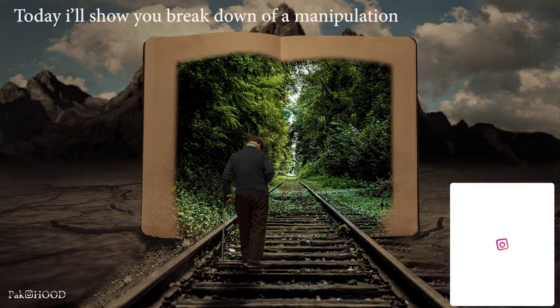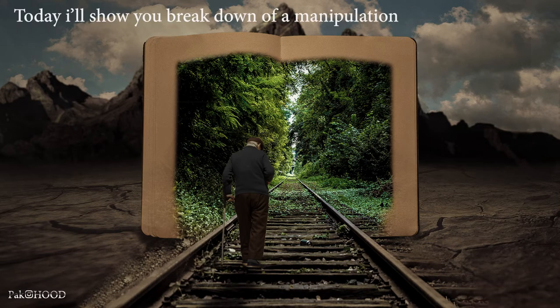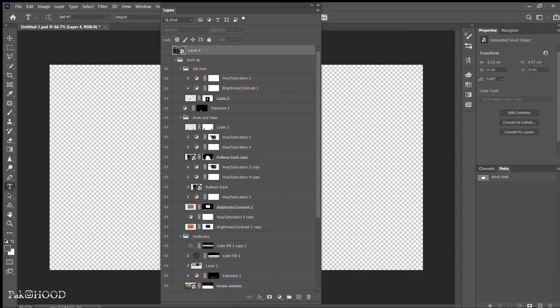Today I'll show you the breakdown of one manipulation. This is the squint layer of my work.